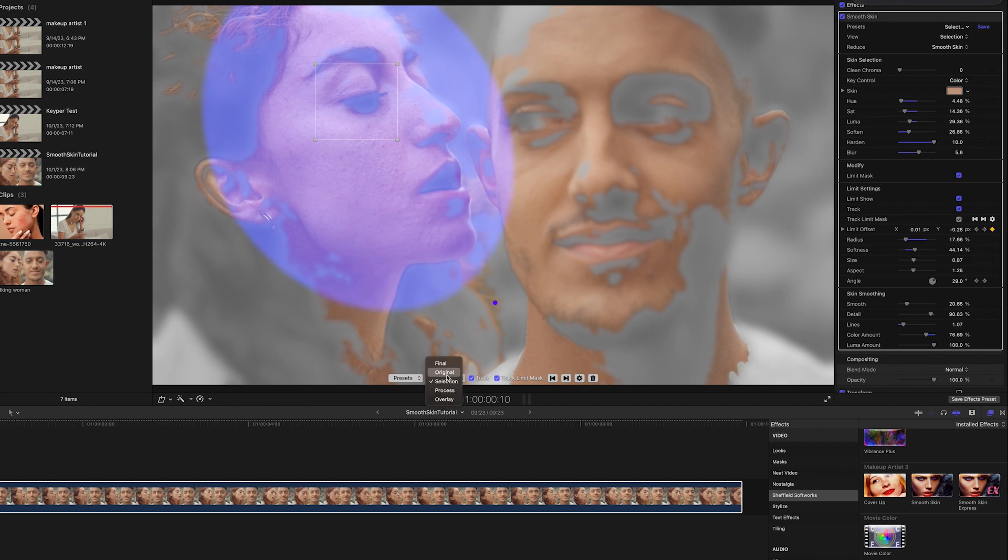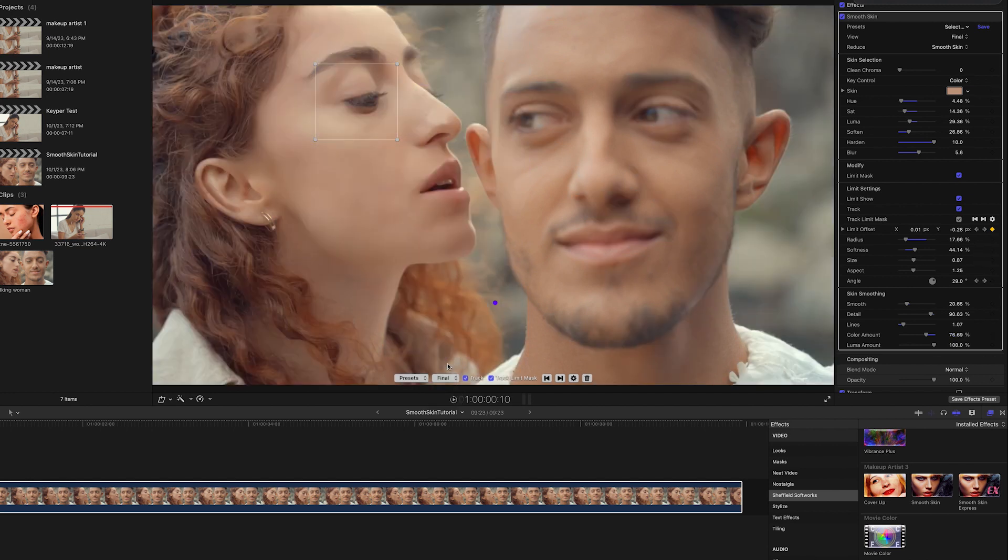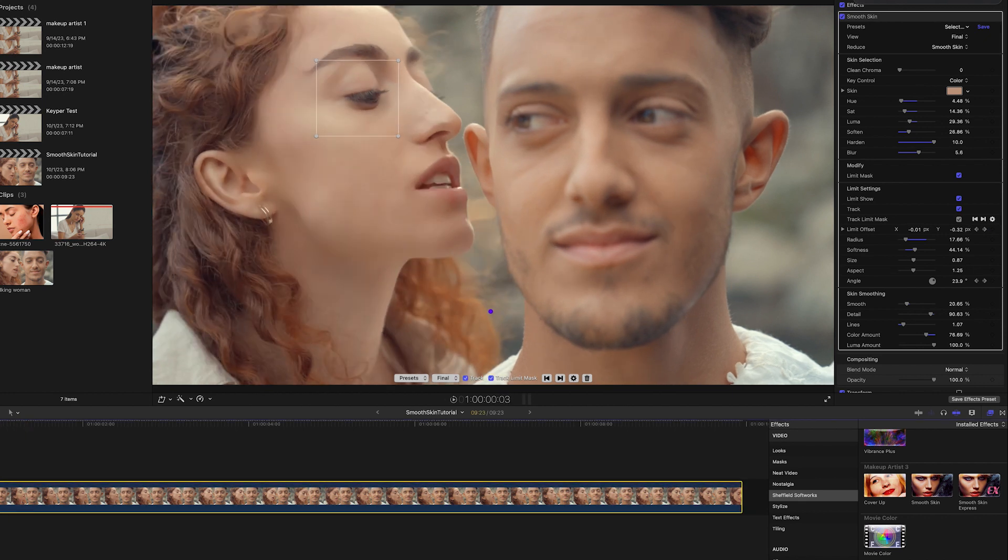That's working now. Okay, I can switch the view to Final and I'm done.